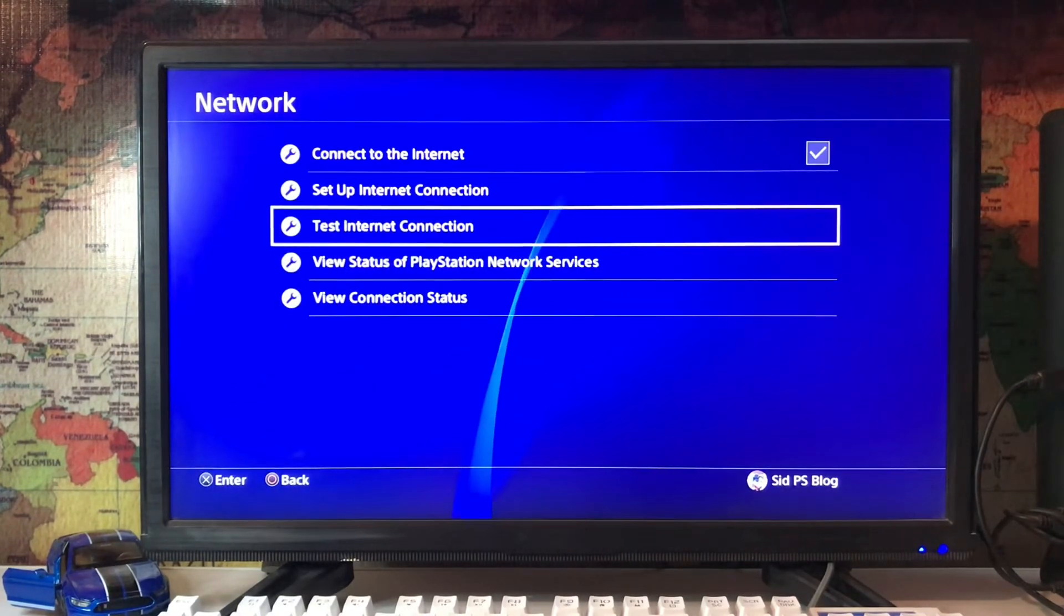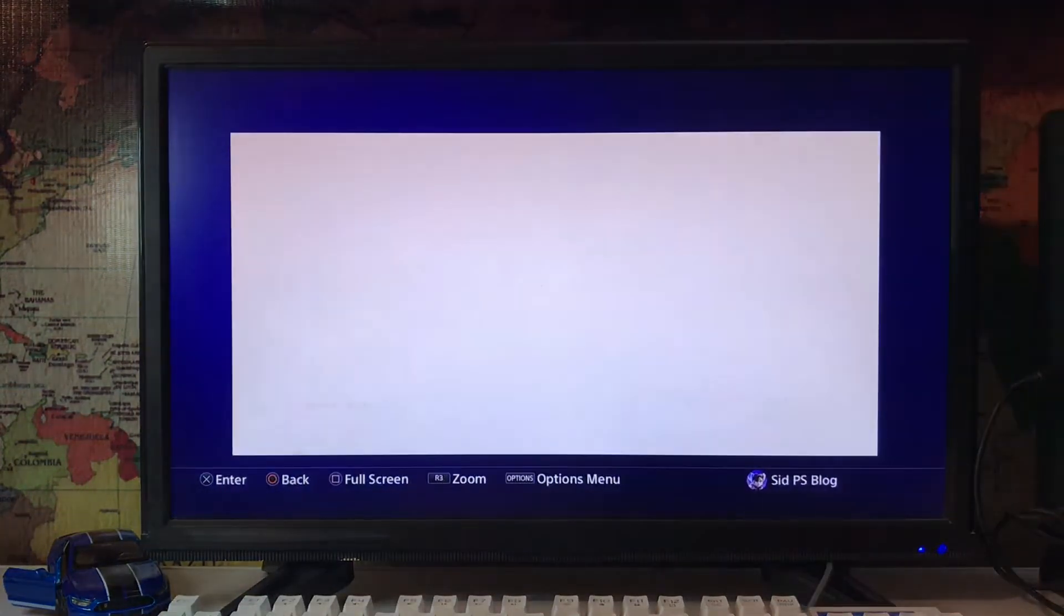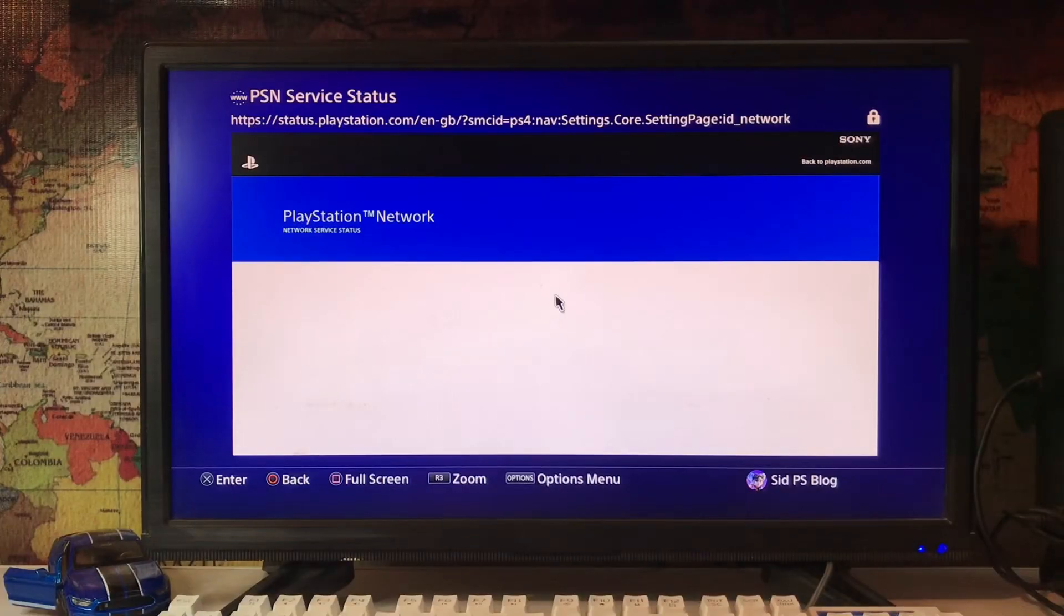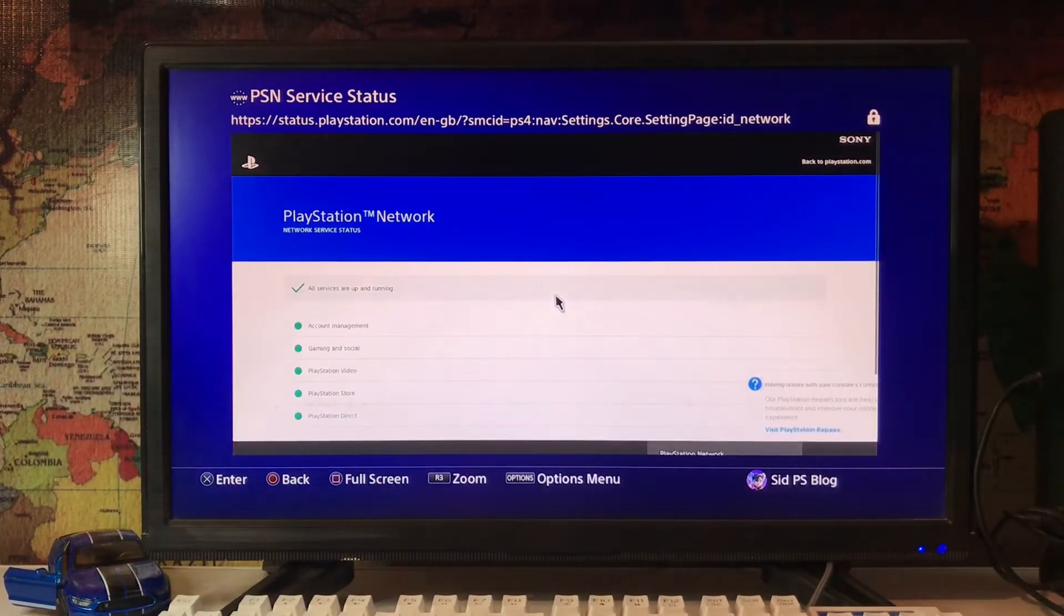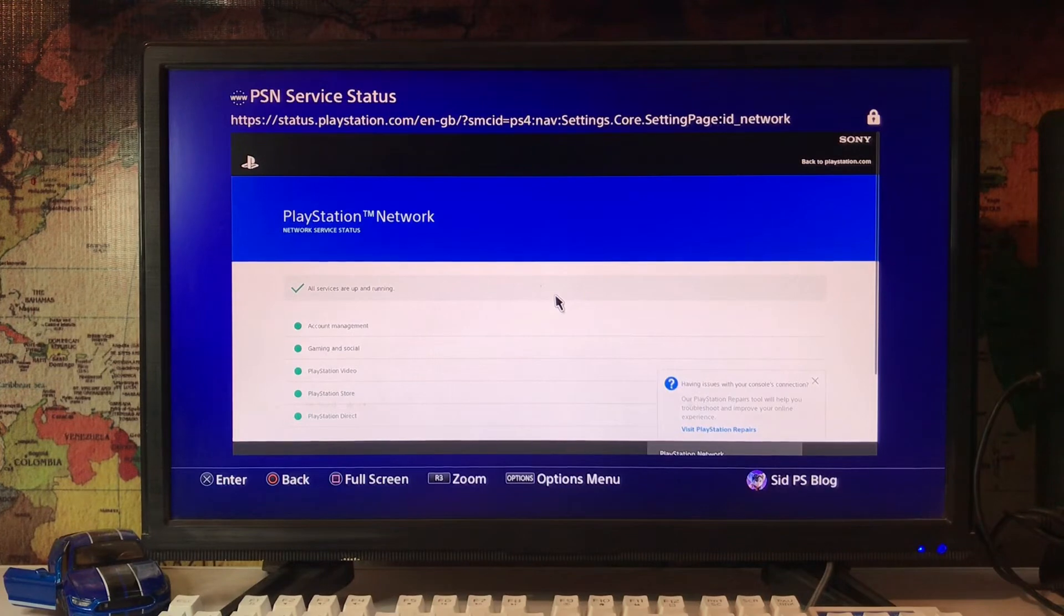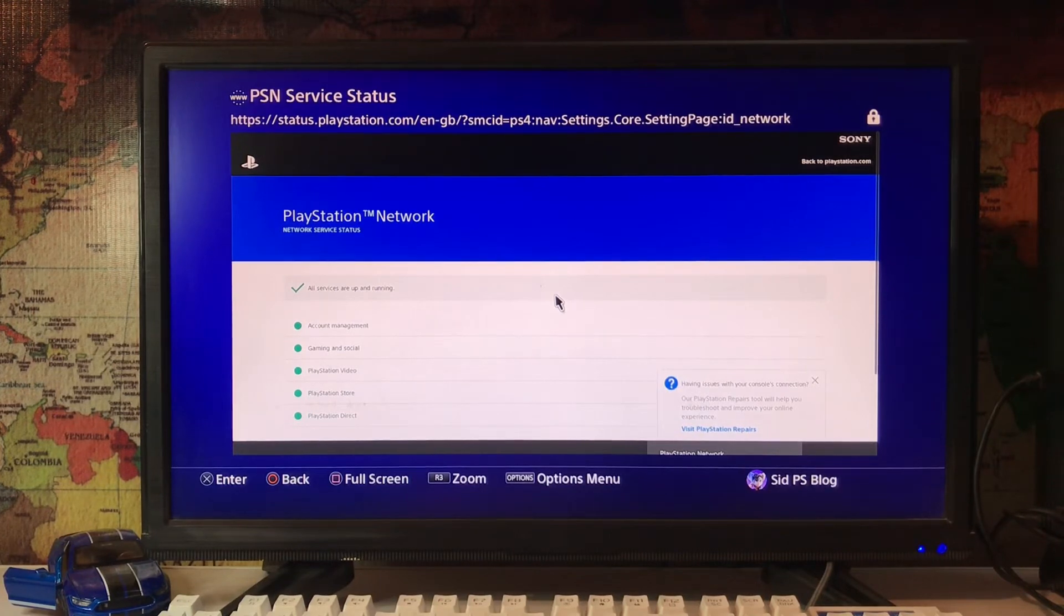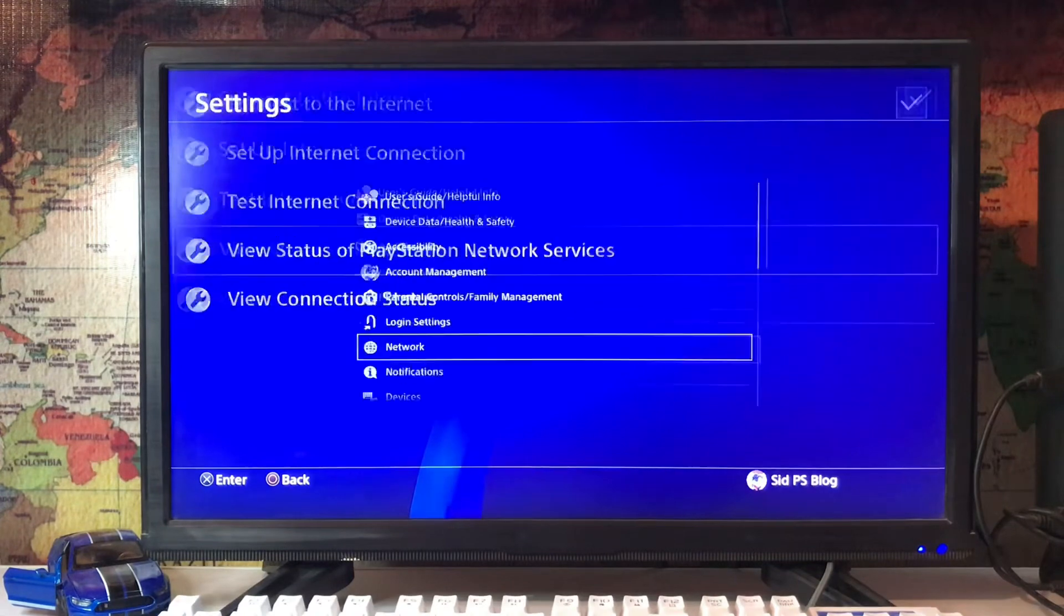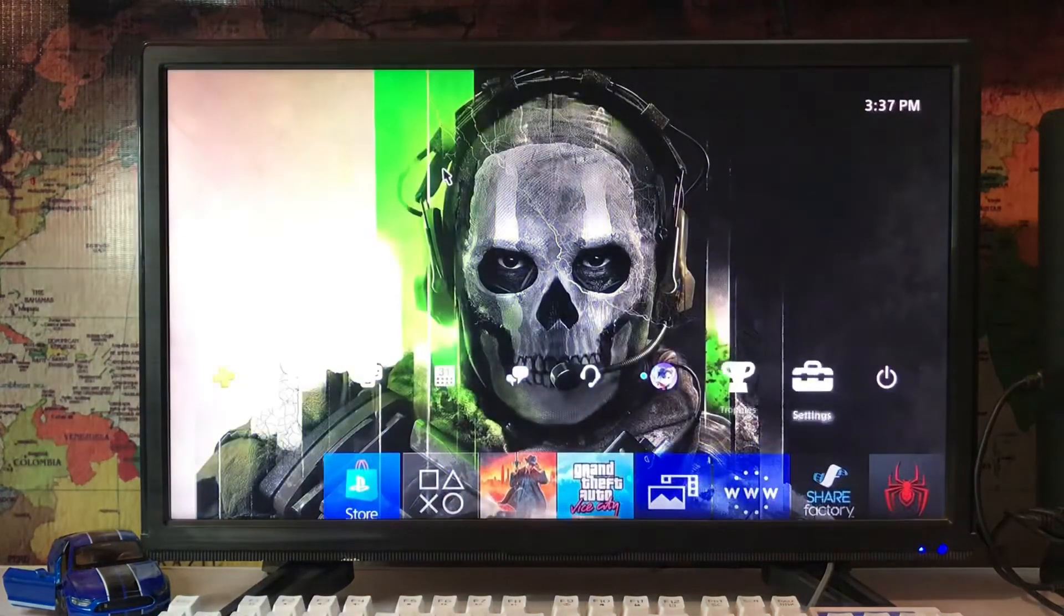And after that you just go check your PlayStation Network services. Always up, sometimes server is down, that's why it's not working your network or you're not going to sign in or play online. So that's how you